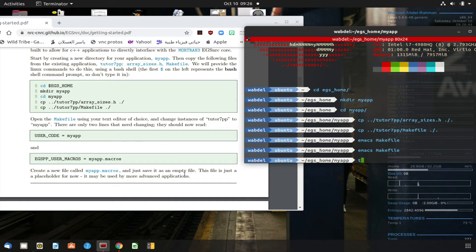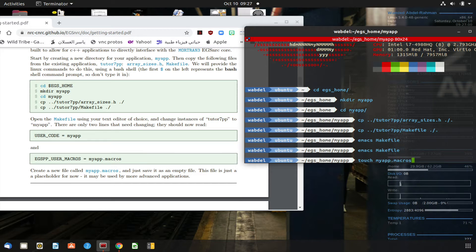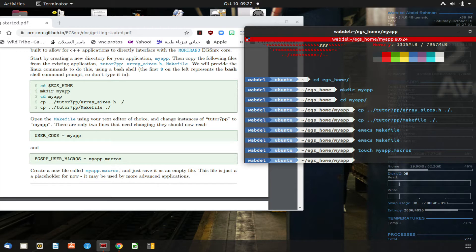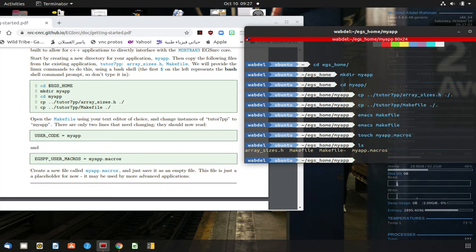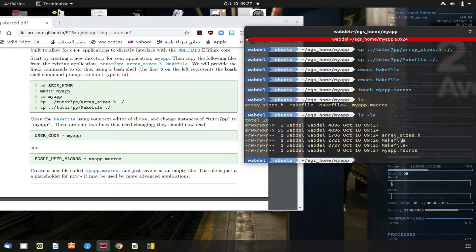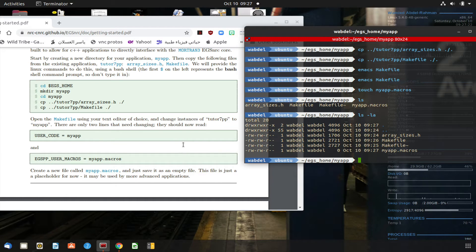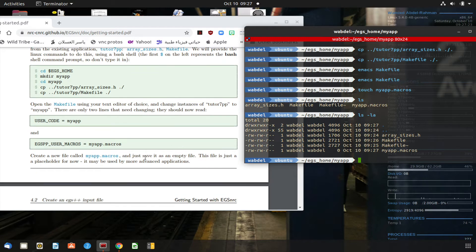The next step is we need to create a file called myapp.macros, but that file is going to be empty. It's not really required for this demo app, so I'm going to use the command touch, that's in Linux, and then myapp.macros. So if I list what's in the directory, I will find we have these two files that we copied from tutorial 7, make file was modified, and then we have a myapp.macros file, and it's empty, nothing is there.